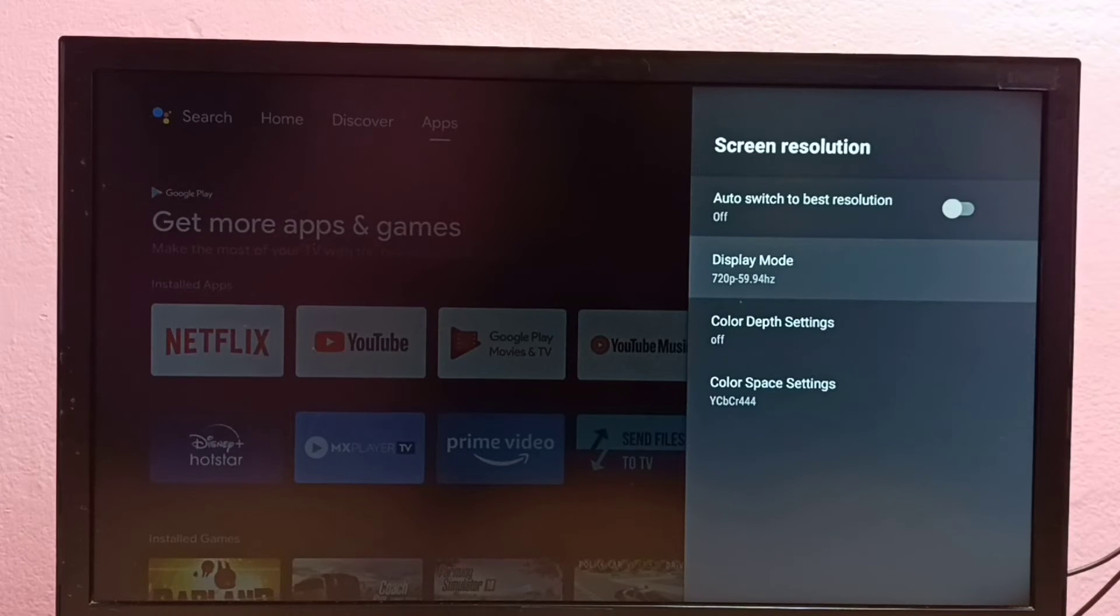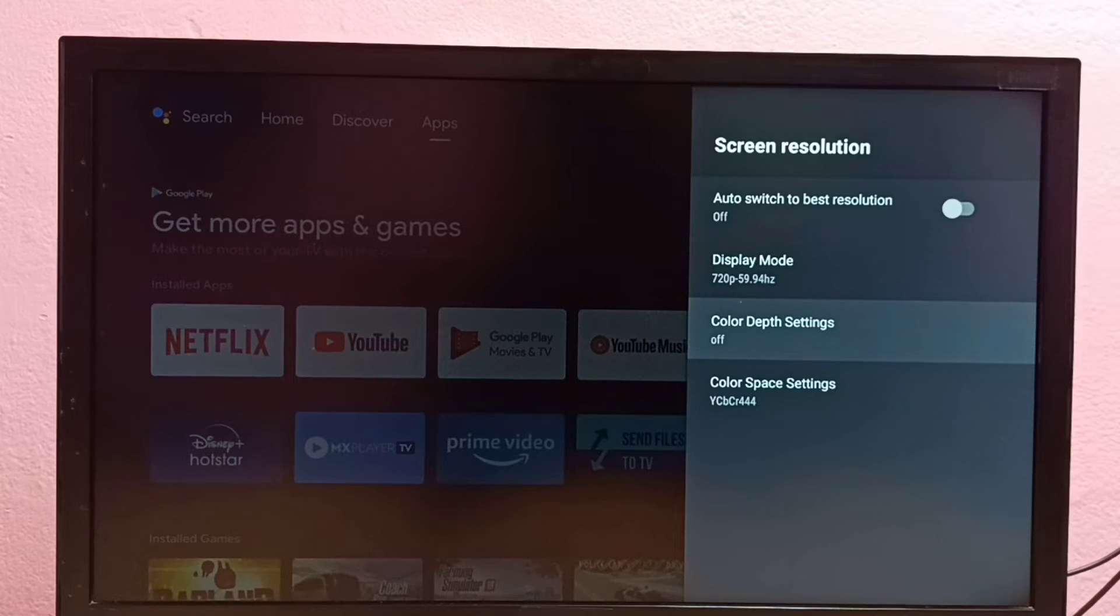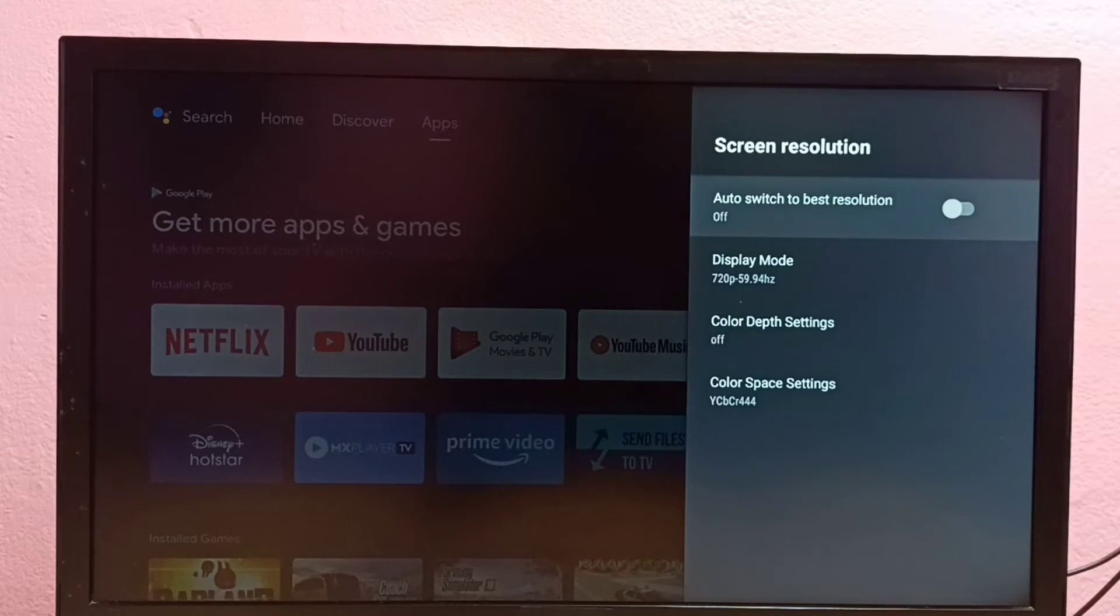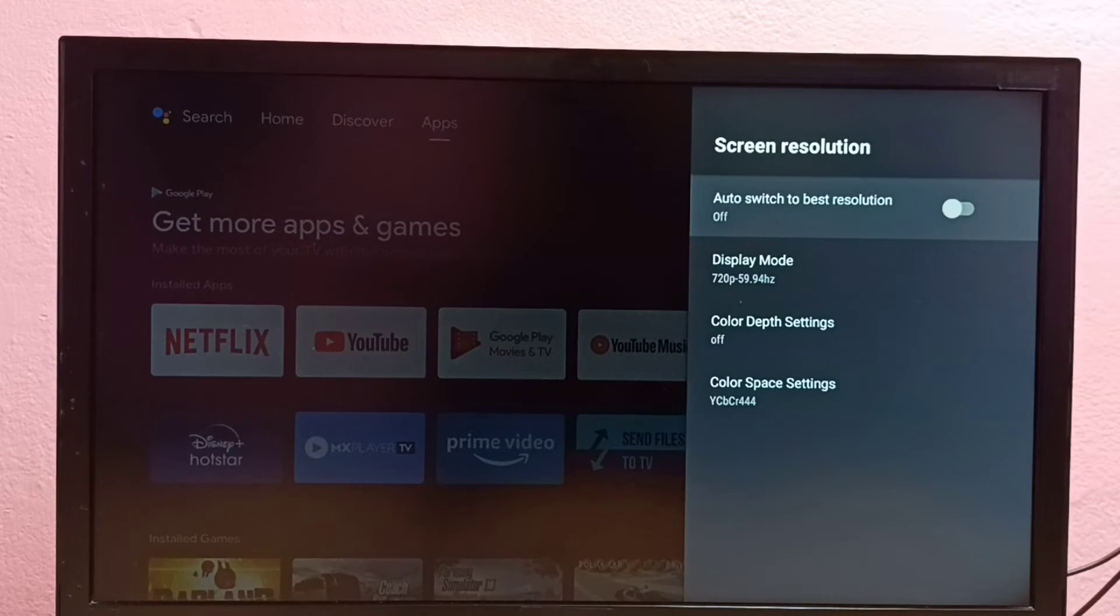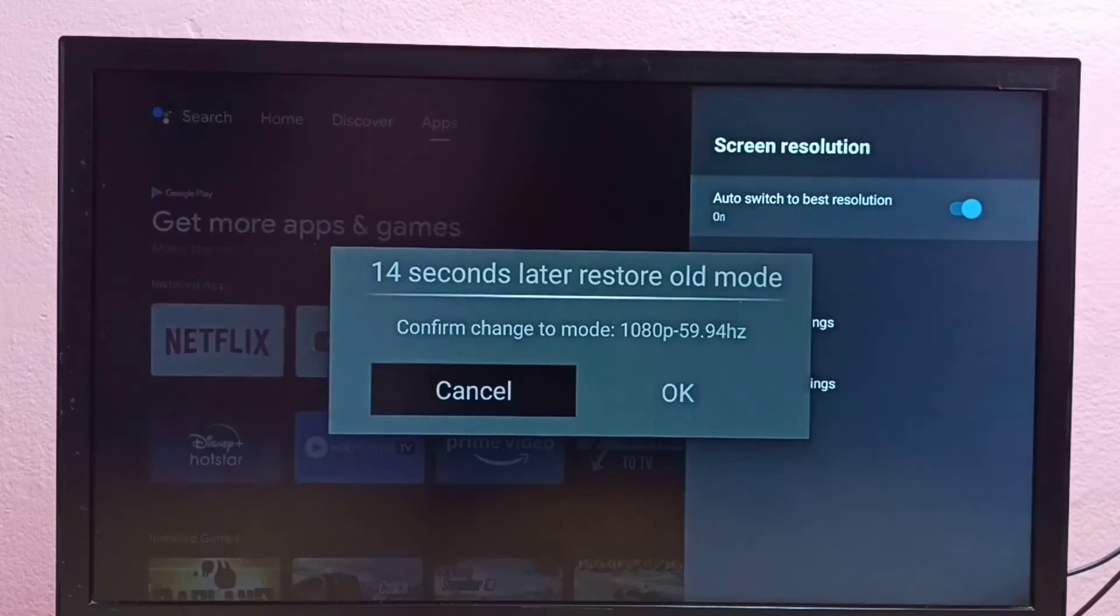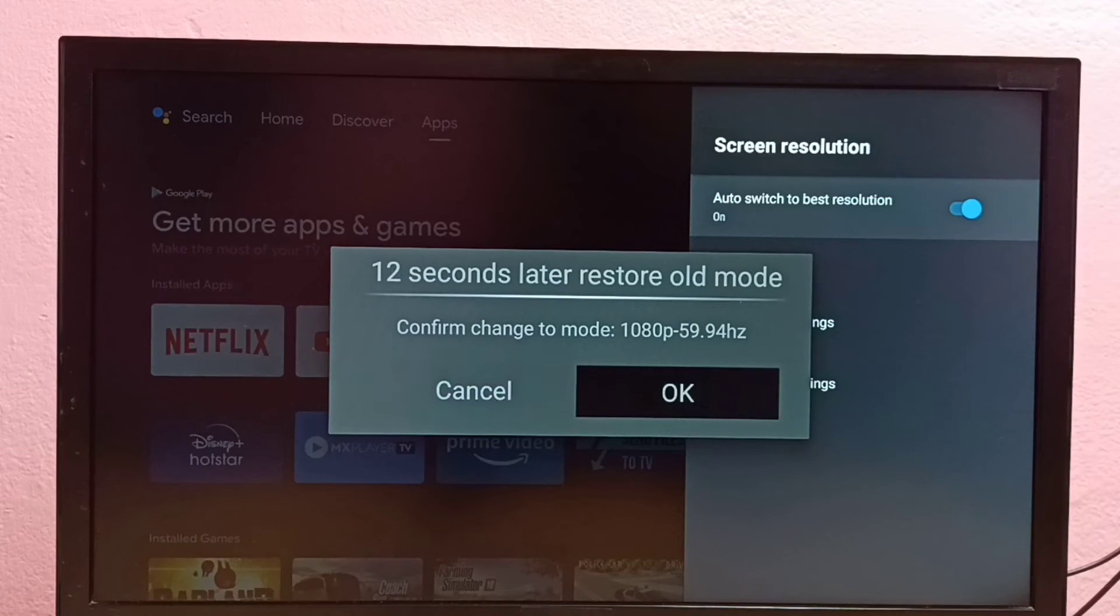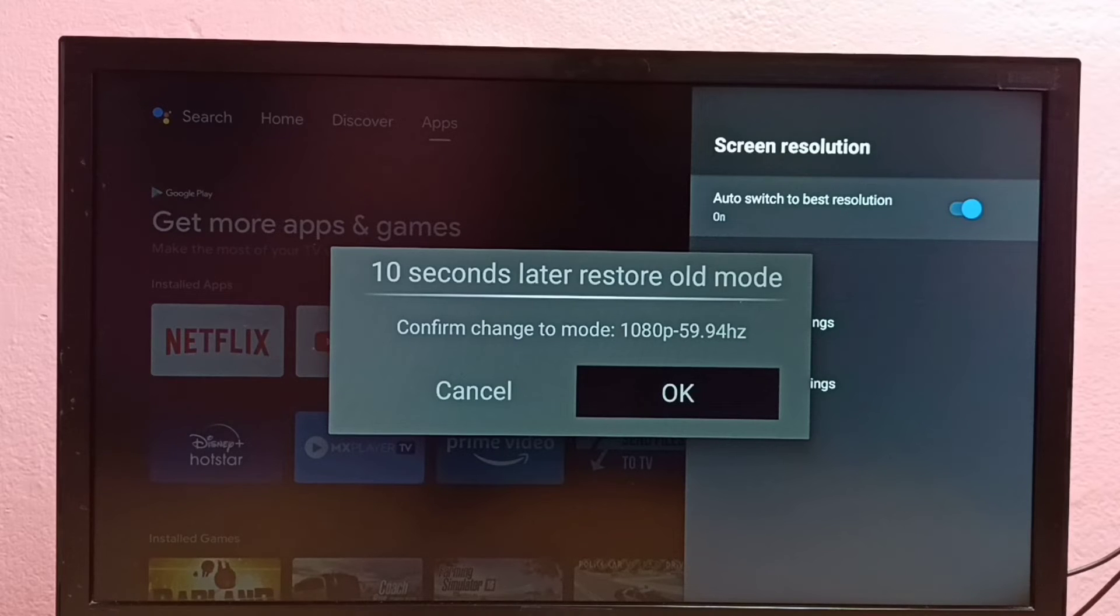If you don't know the best resolution for your TV, you can select the first option: auto switch to best resolution. So it will automatically select one resolution for your TV.